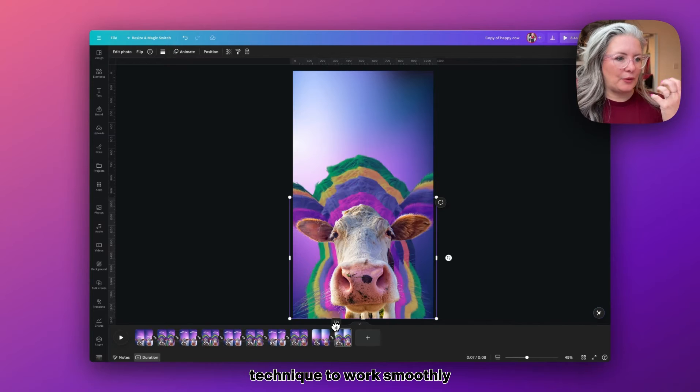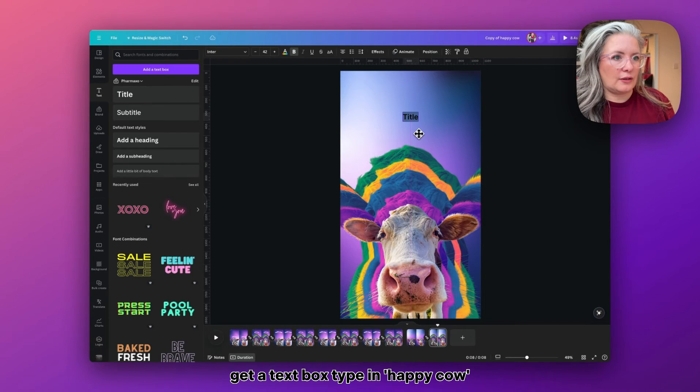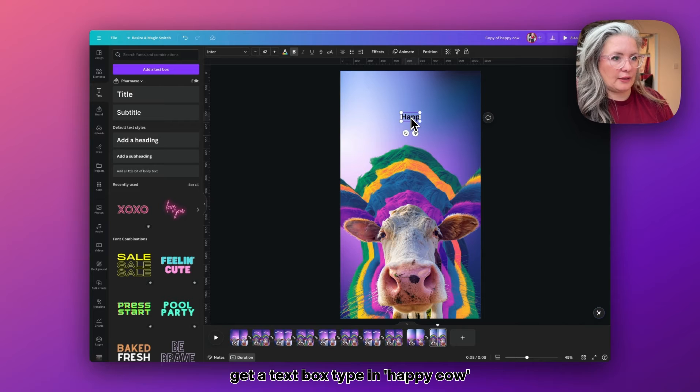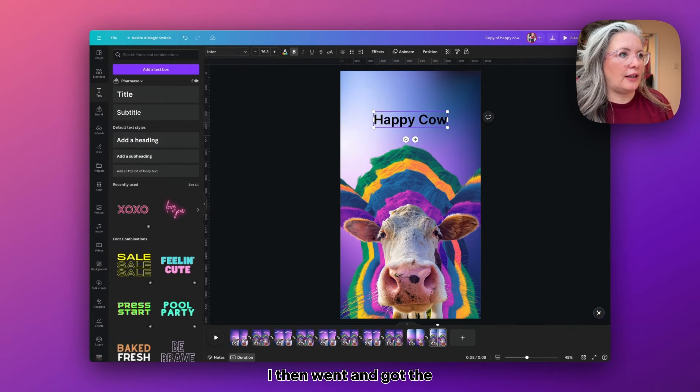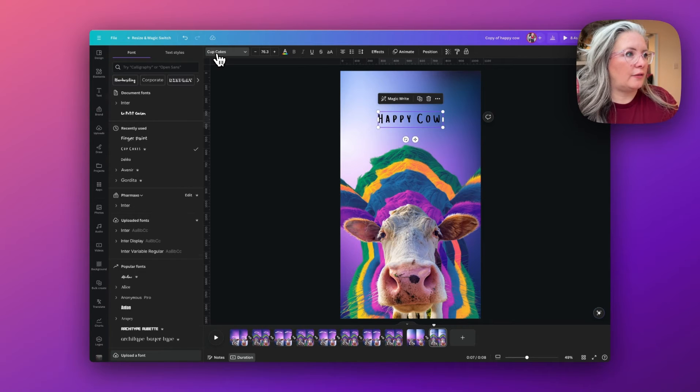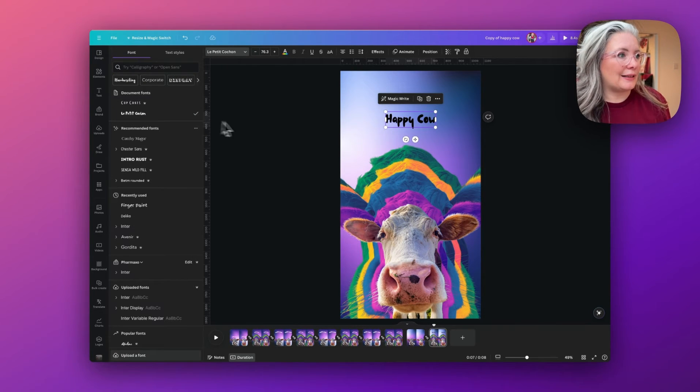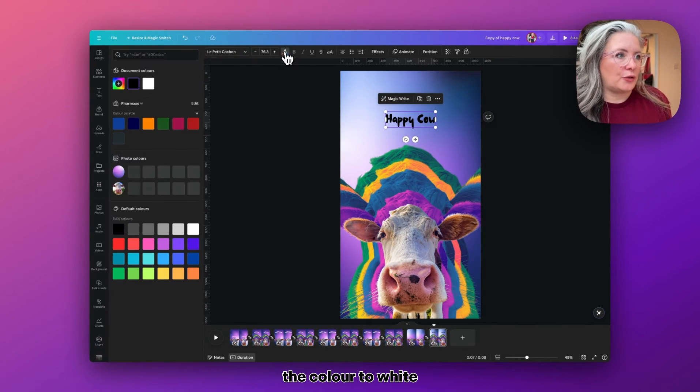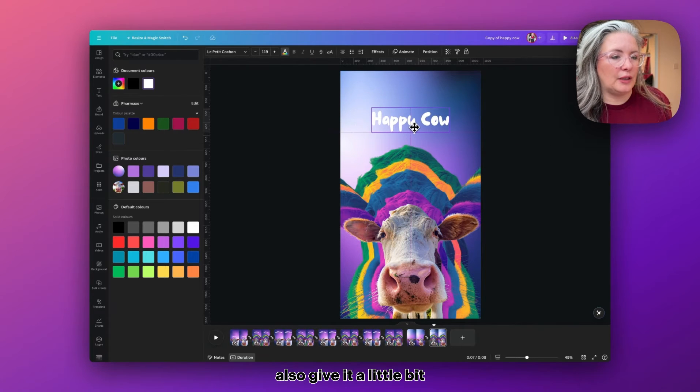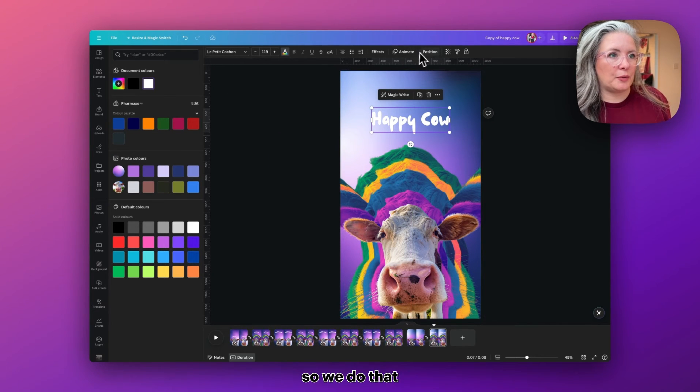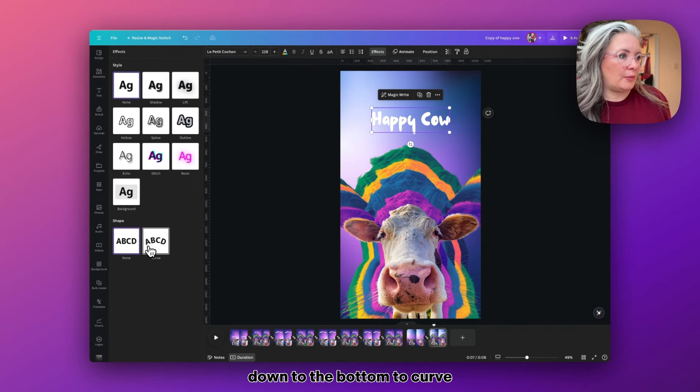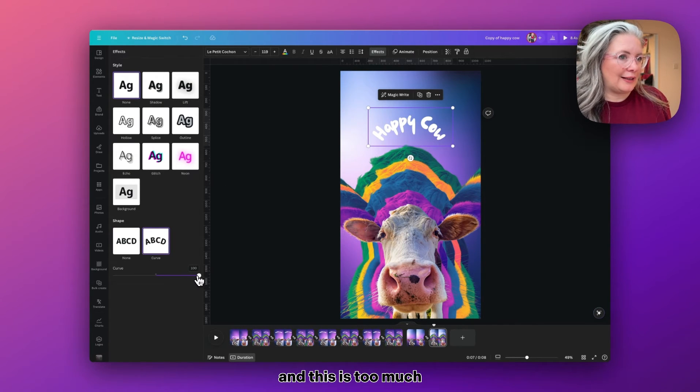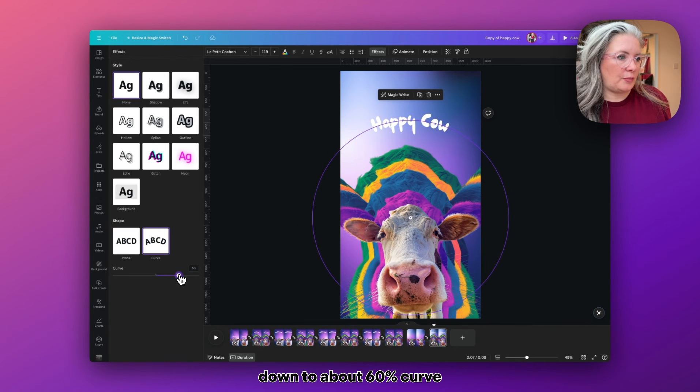Then all we need to do is add a text box, type in Happy Cow, make sure it's aligned to the middle. I then went and got the font—it's called Lil Petite—and I'm going to change the color to white. I'm going to also give it a little bit of a curvy shape. So we do that by going into Effects and down to the bottom to Curve. This is too much; I'm just going to reduce this down to about 60% curve.